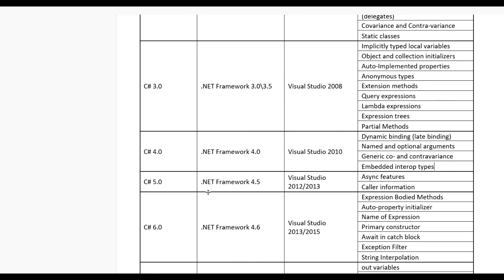For C# 5.0, .NET framework 4.5 and Visual Studio 2012 or 2013. In this version some features include async features and caller information.